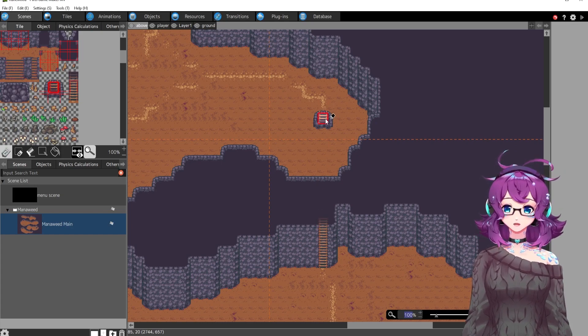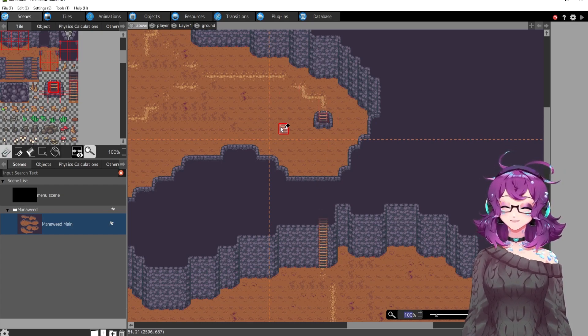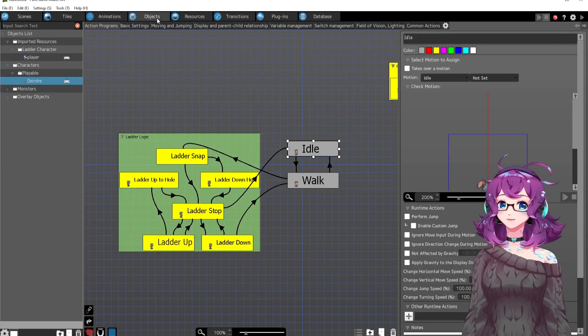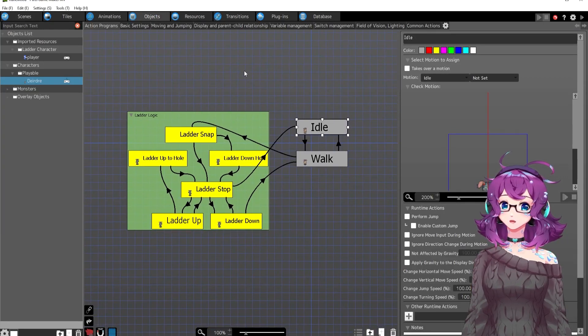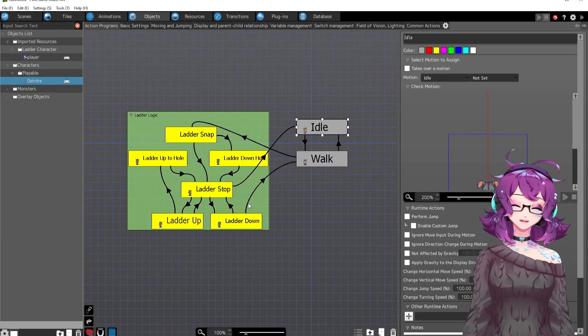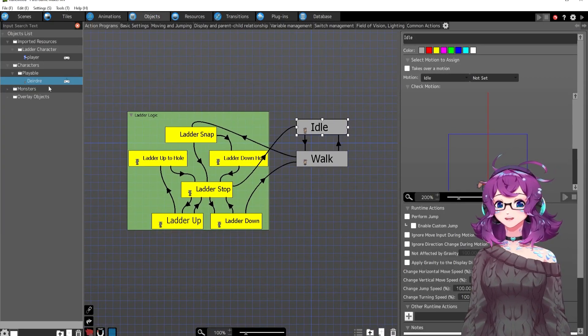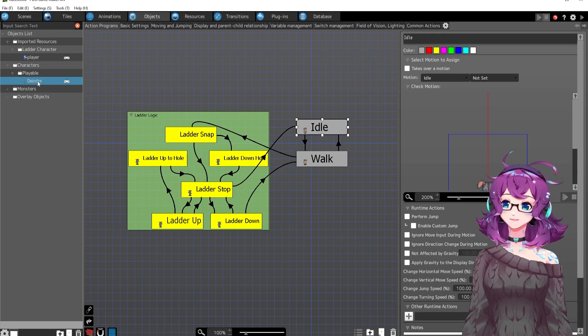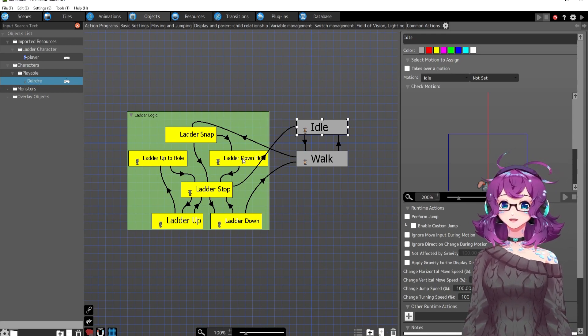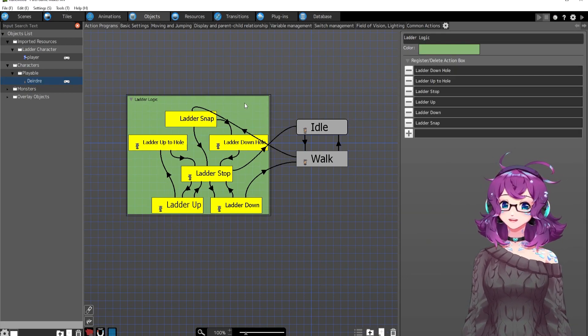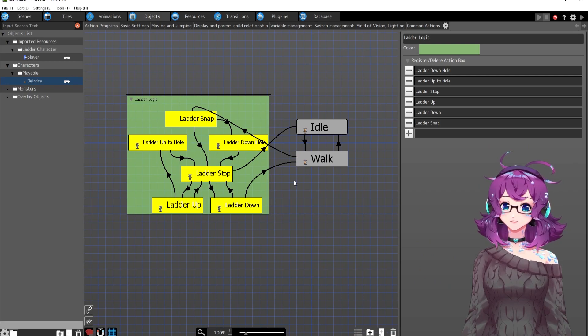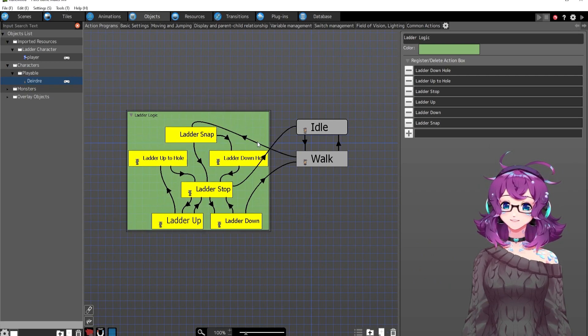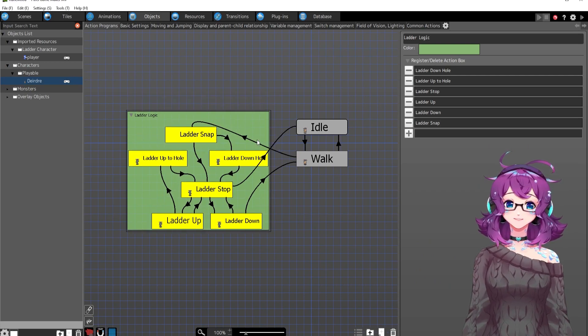So let's go into the nasty nitty gritty of that object, which actually doesn't look that bad. So this is my playable character, Deerdra. The ladder logic is all in this little group here and it's not that bad, honestly.